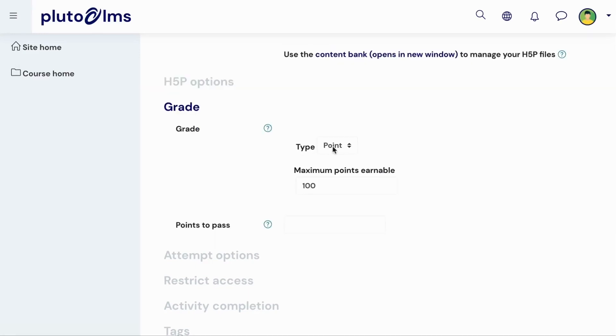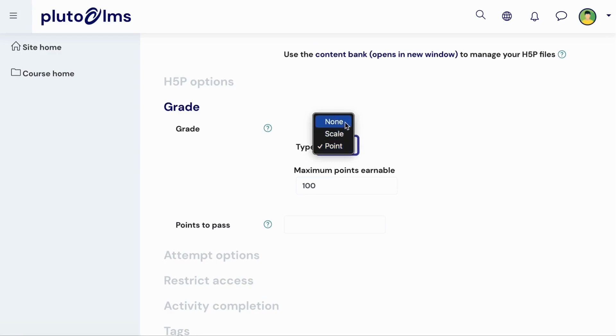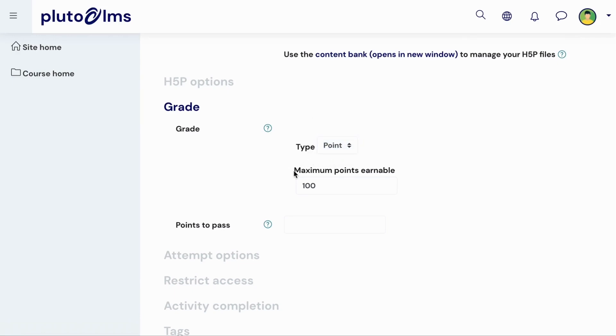In the grades section, you can select whether the activity should be graded based on numerical points, a scale, or not graded at all. If you select the points grade type, you will need to specify the maximum amount of points a learner can earn for this activity. You can then also set a minimum amount of points required to pass the activity.